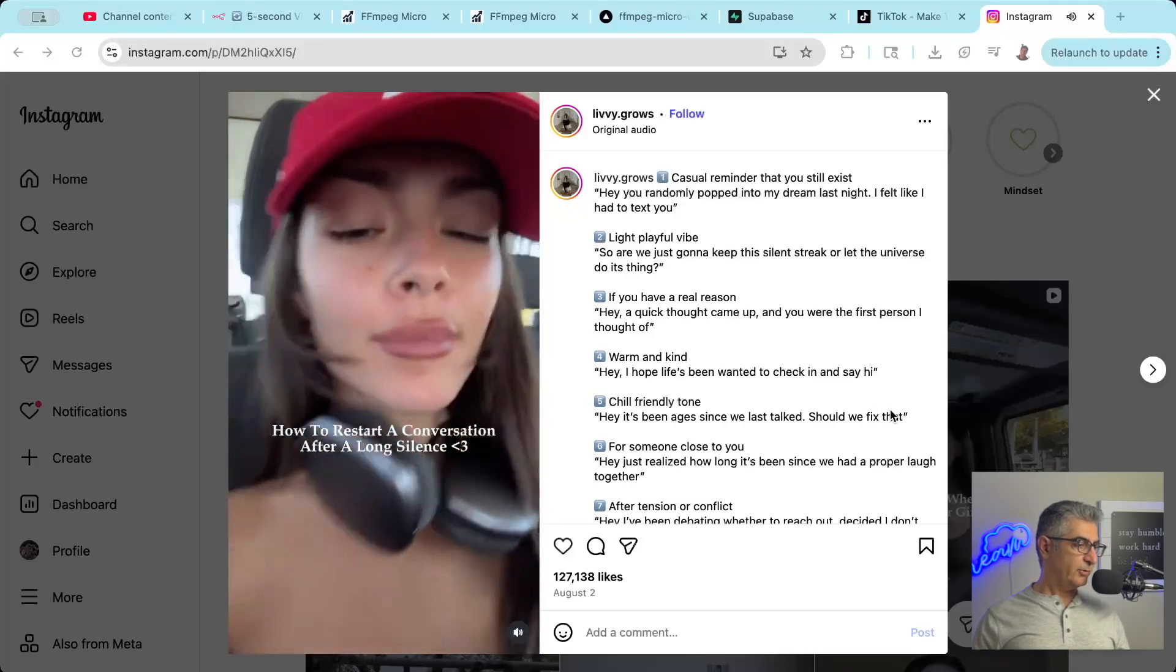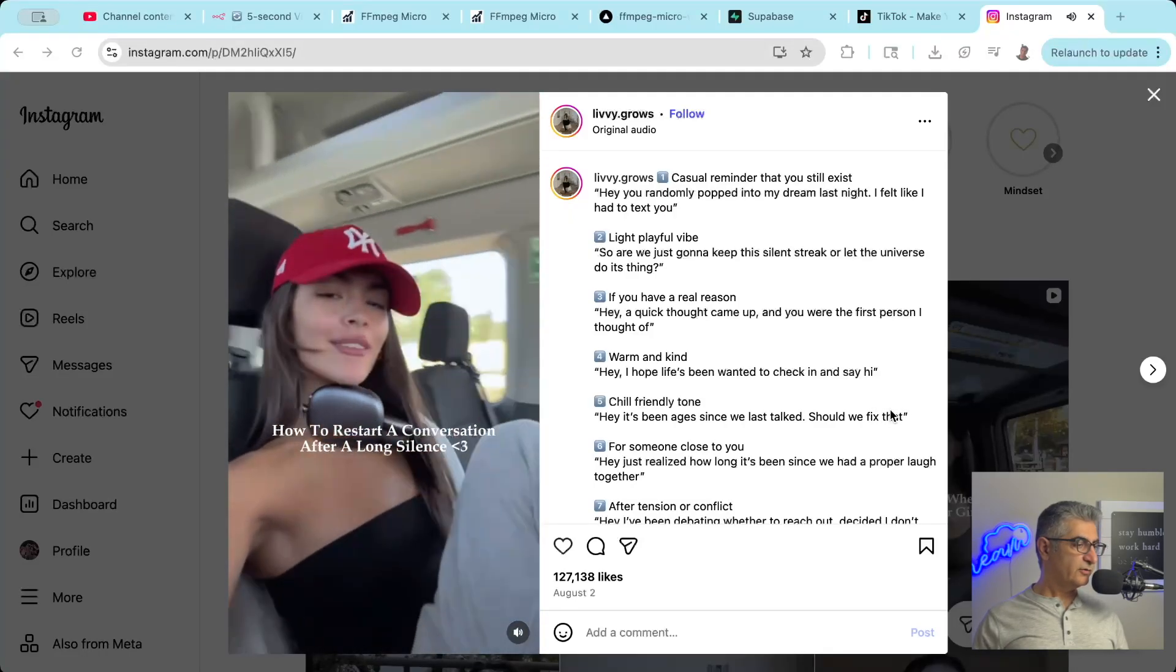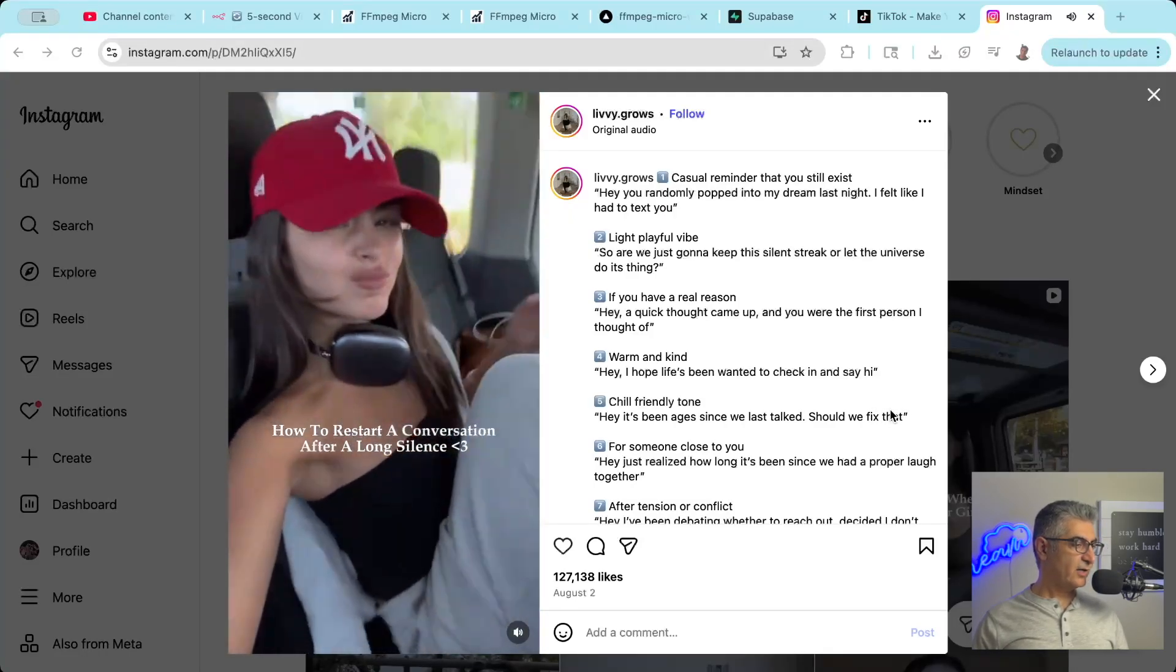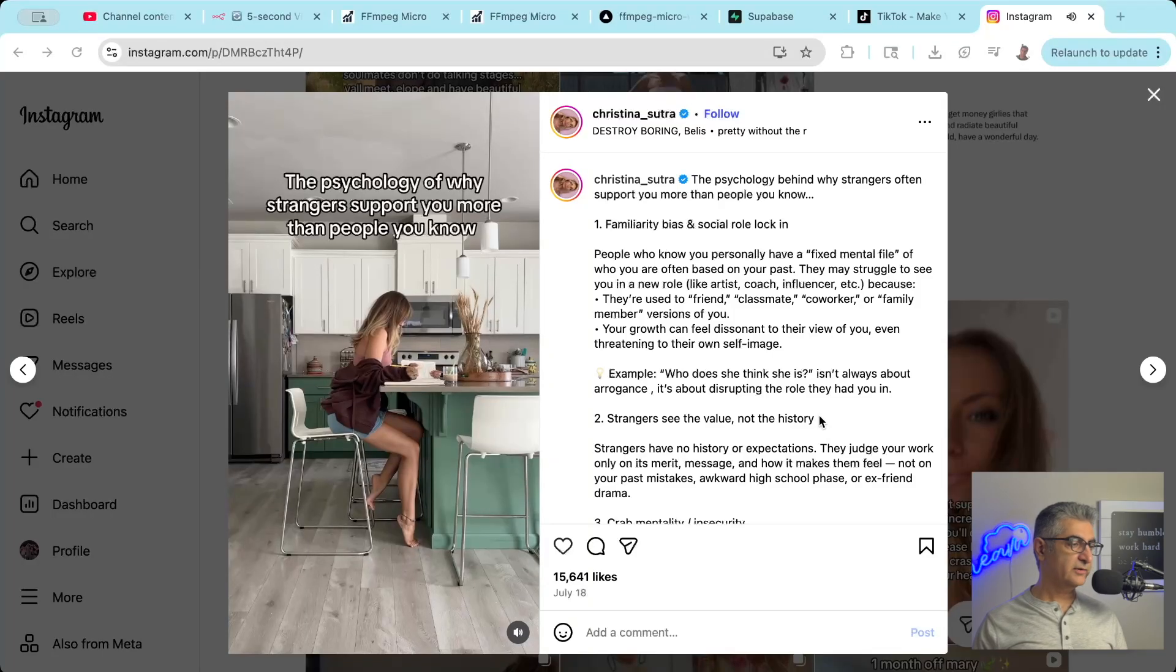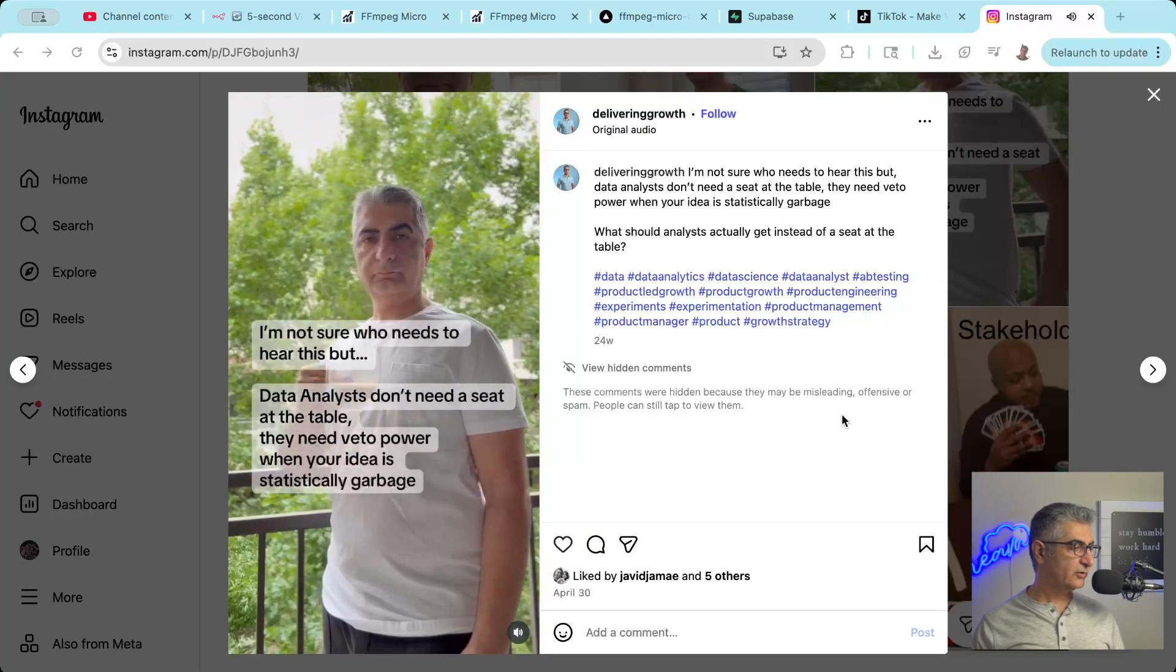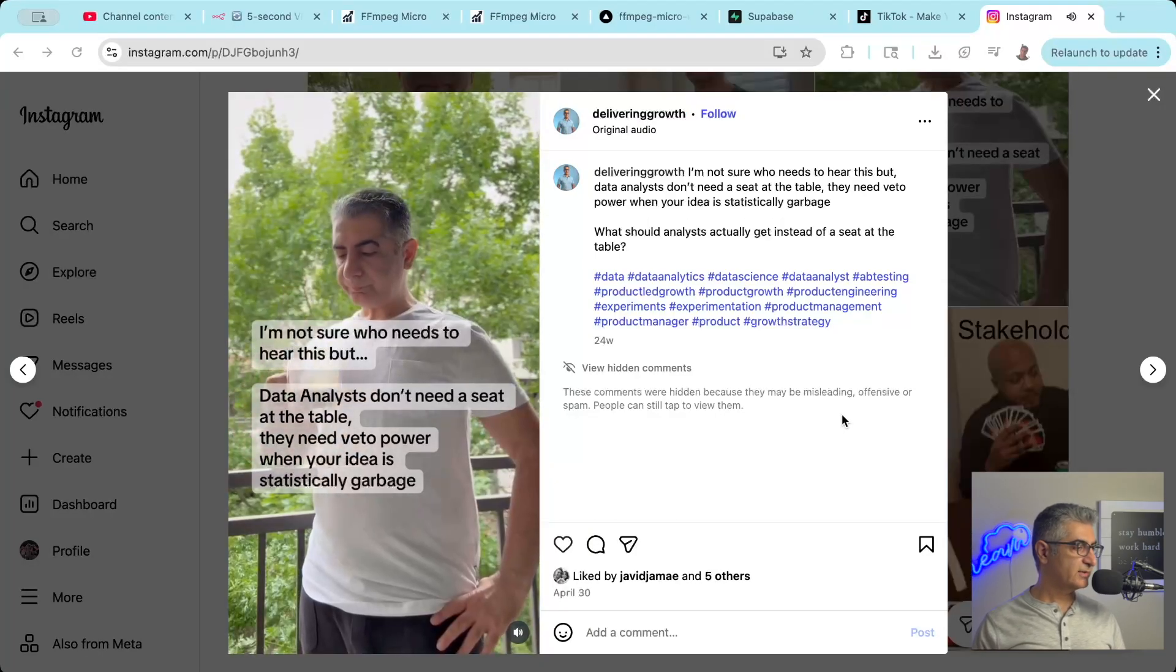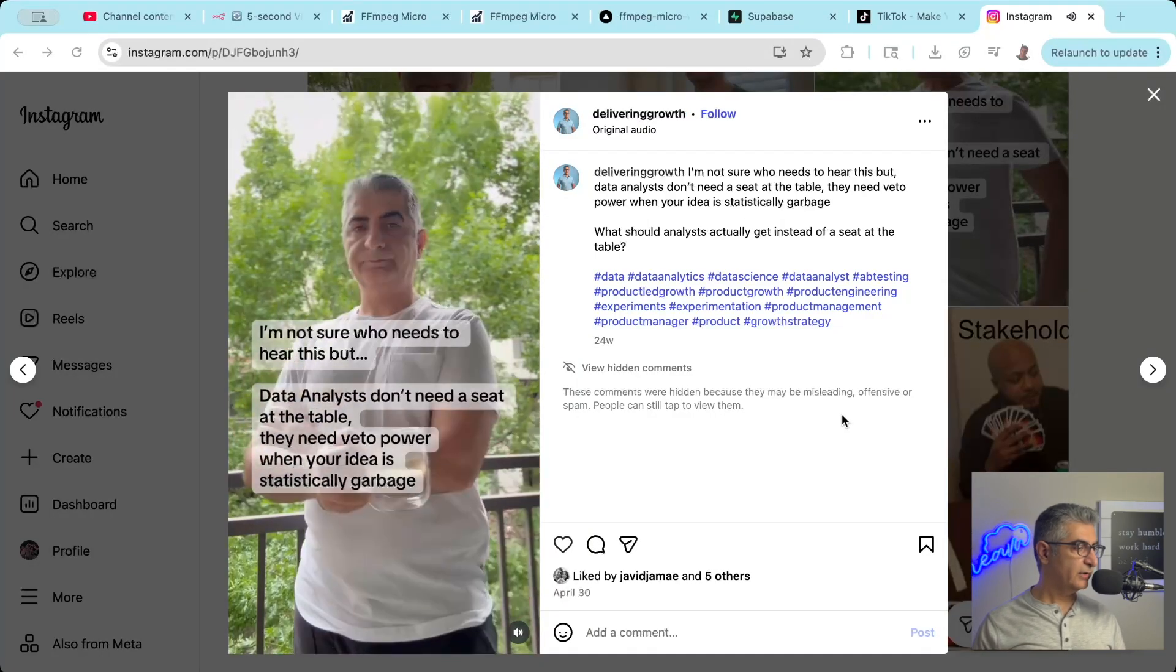If you spend any time on social media, you've probably seen hundreds of videos that are just some text overlay on top of a short five-second video clip of someone doing something random.